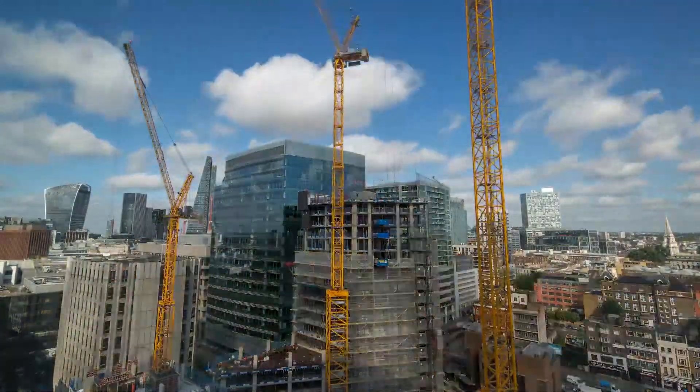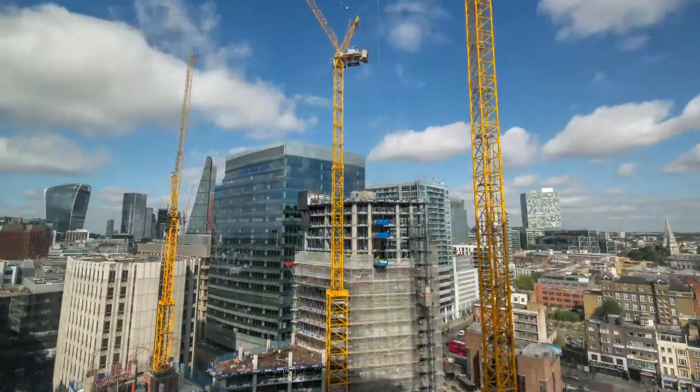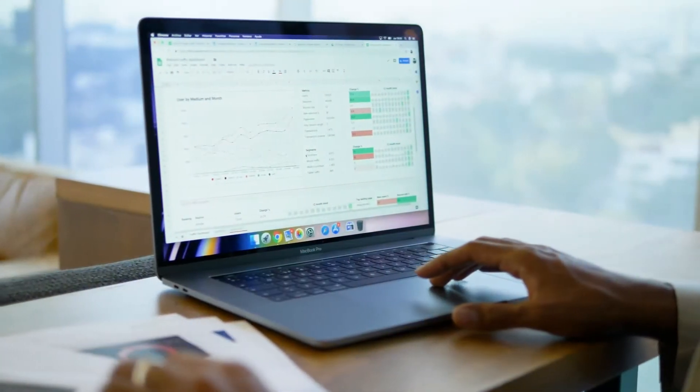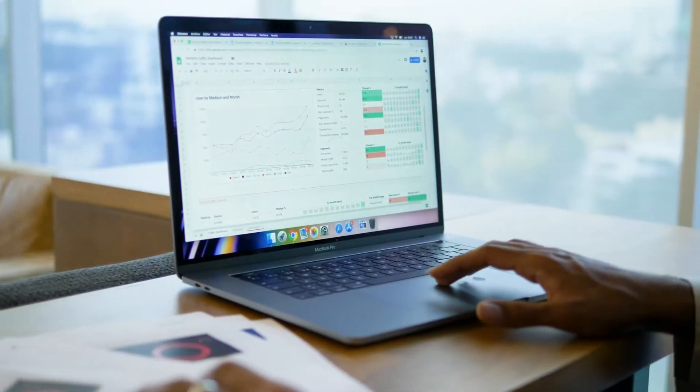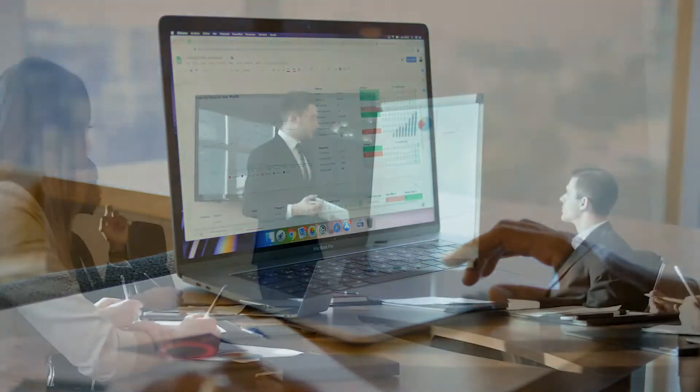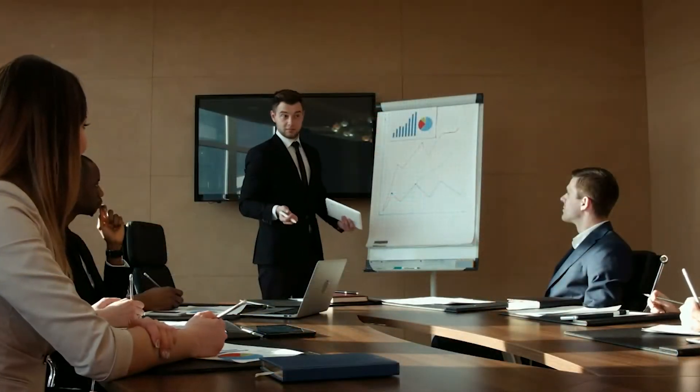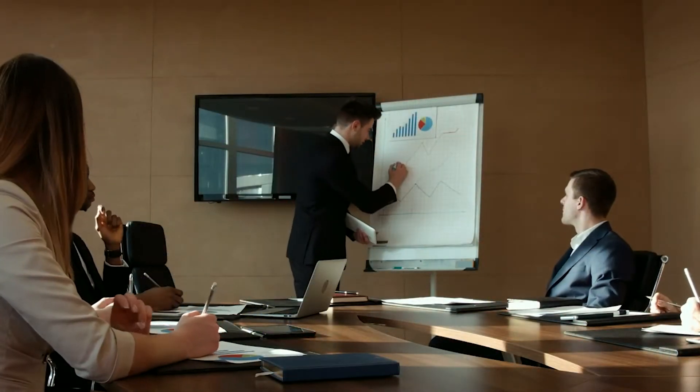Because each department has their own management processes, there are numerous areas of inefficiencies, like duplicate data entry, lack of stakeholder awareness, delayed budget and cost visibility, and slow interdepartmental collaboration.